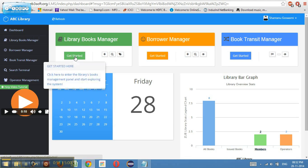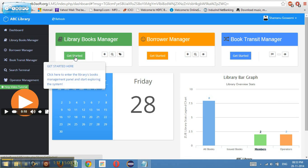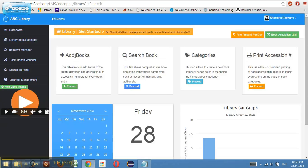What we are planning is that in our next version we will actually be giving an option for changing the logo image as well, so that will be packed into our next version release. Now let's go to the library books manager — I'll click on get started. There are four things here, the first of which is add books.